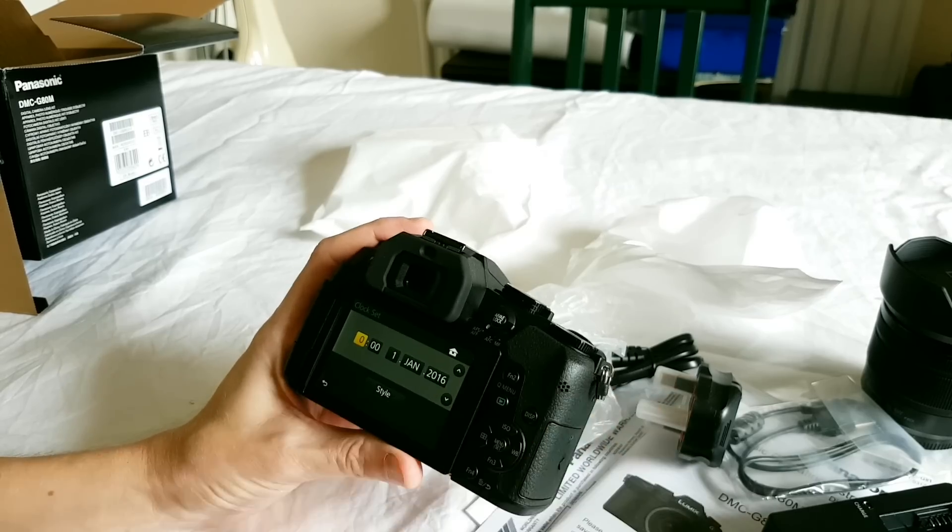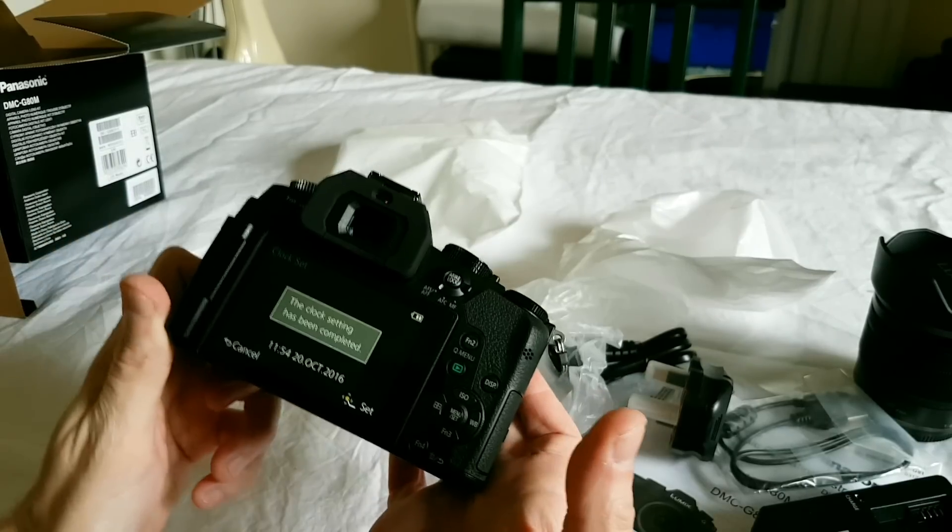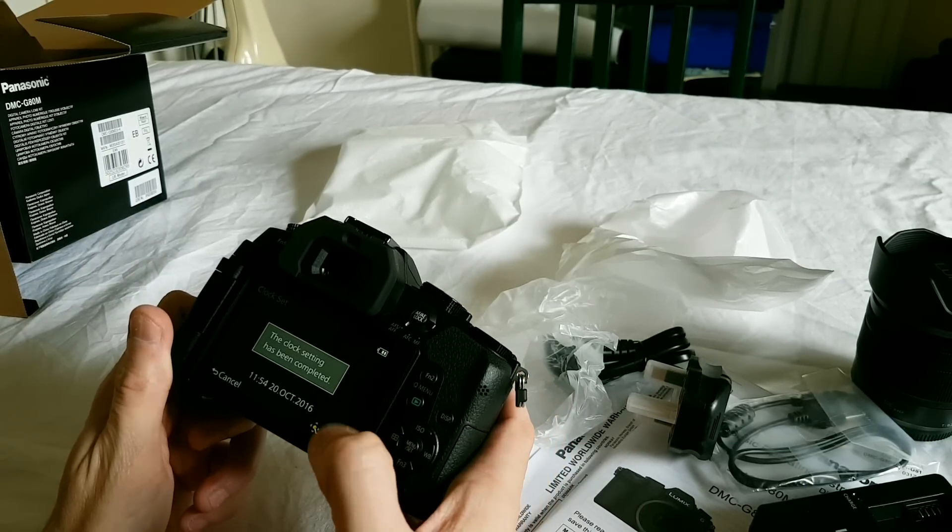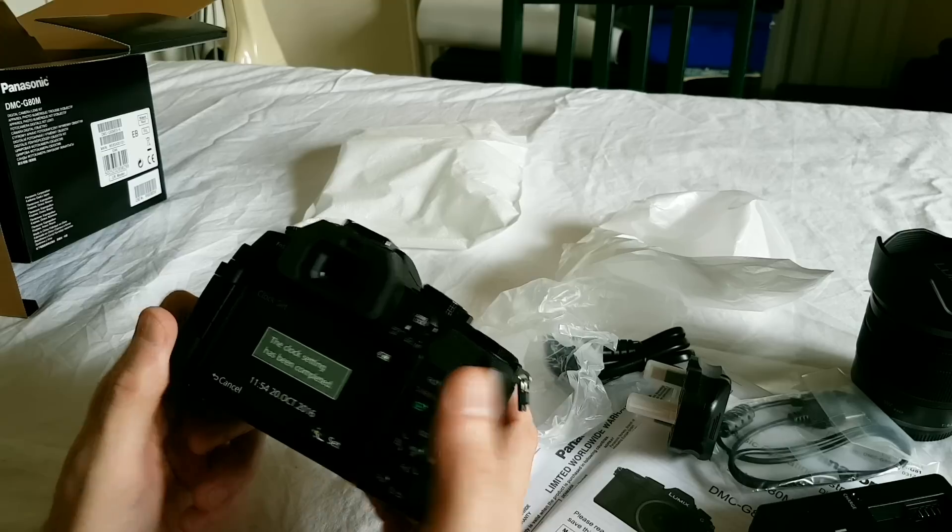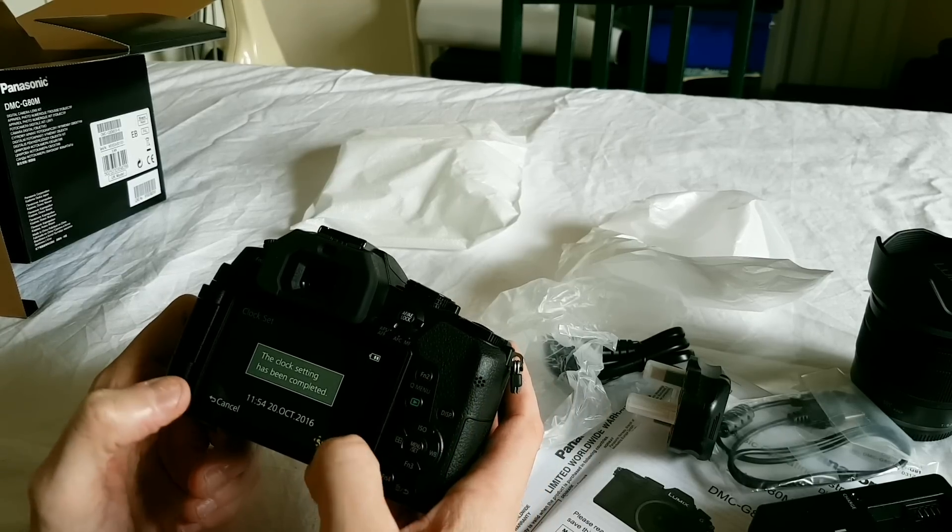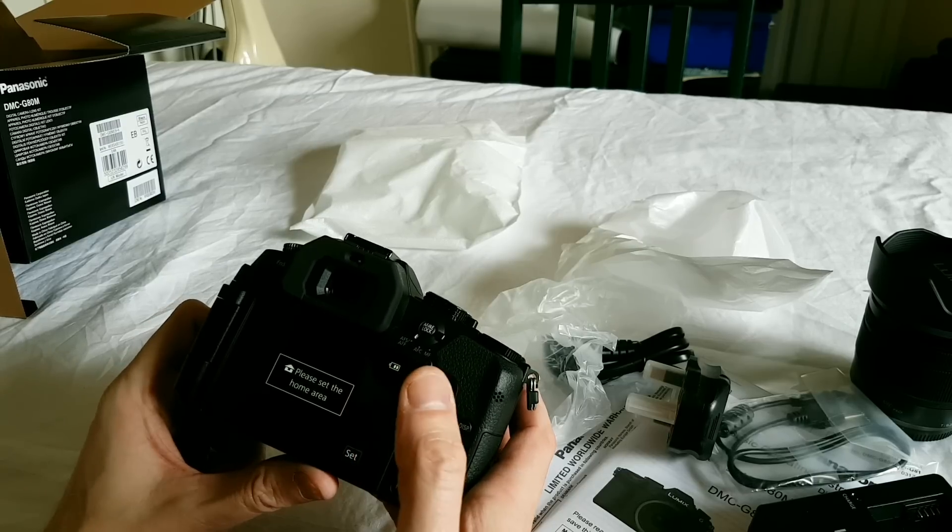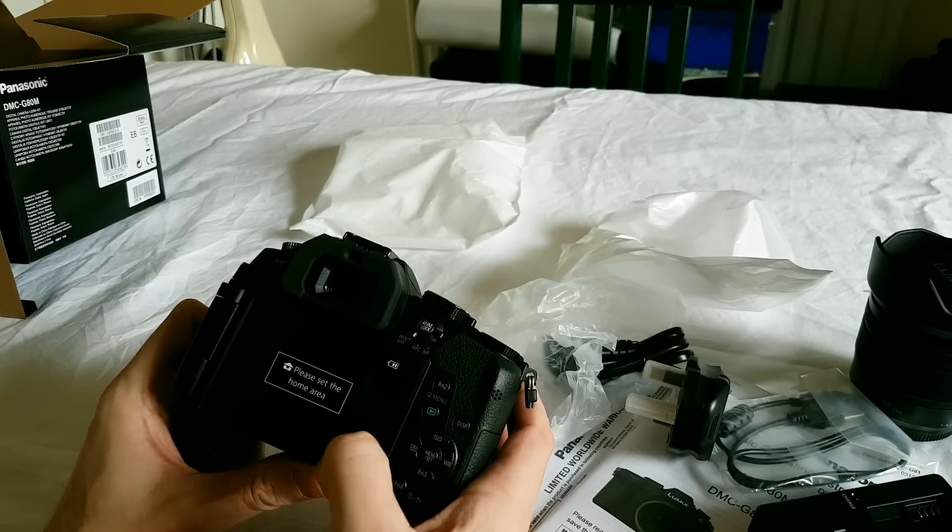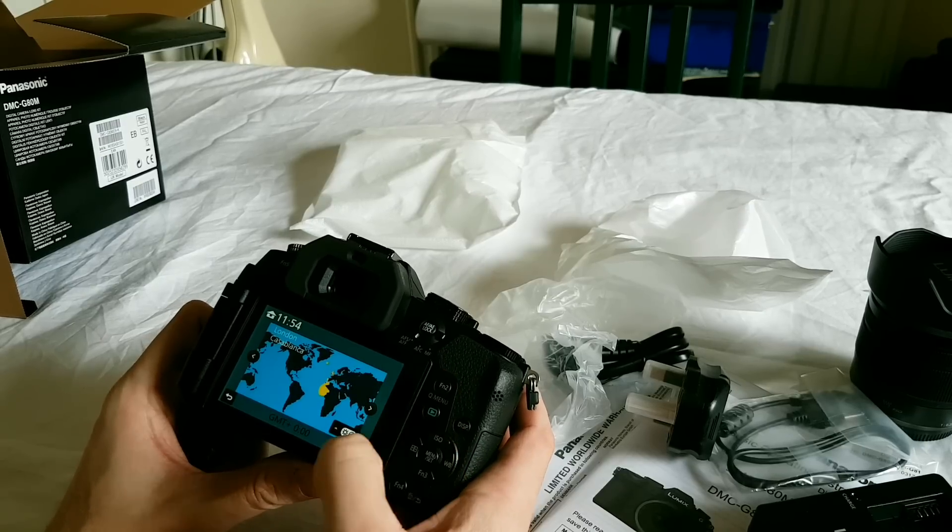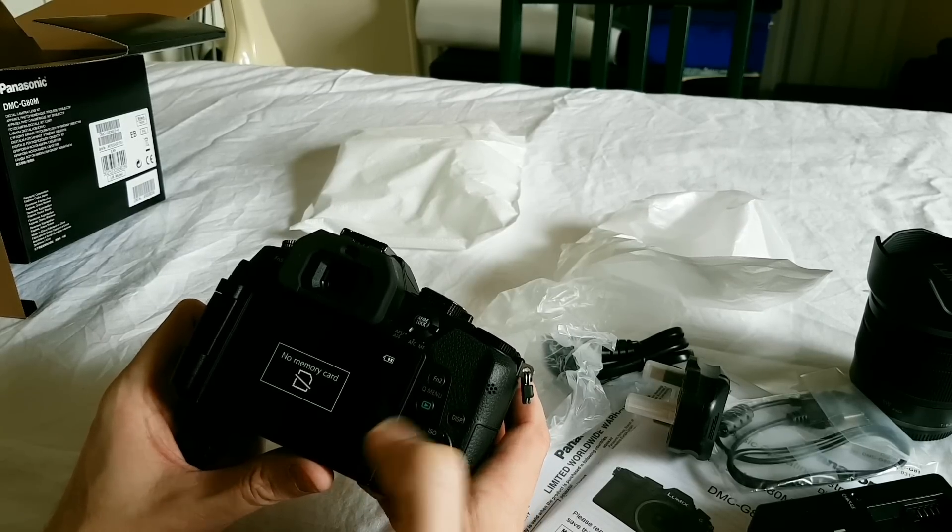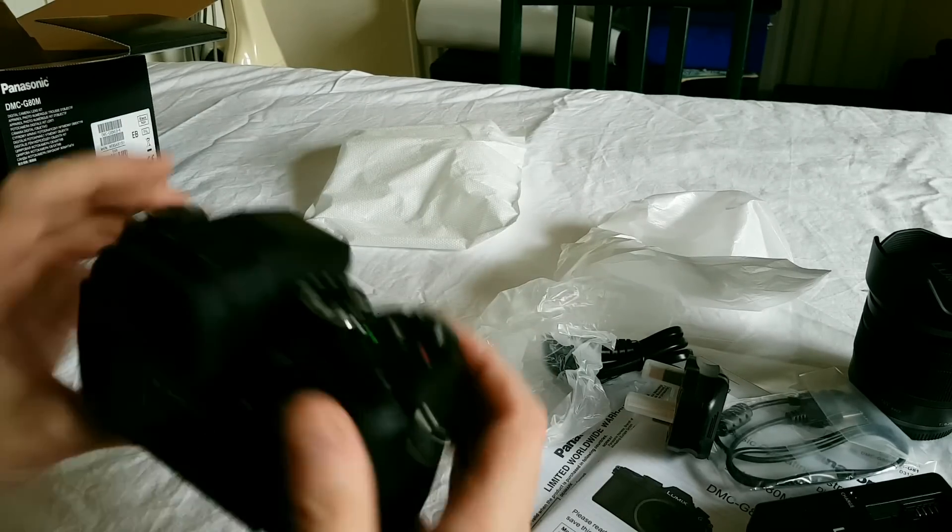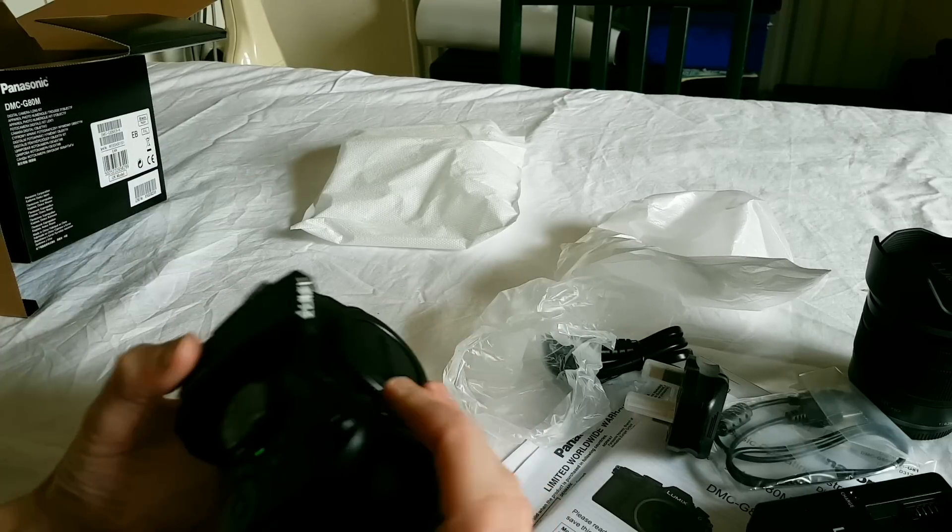Okay, I'm just going to set the clock. Okay, the clock setting has been completed. I was expecting it to kind of go on to the next step now. Please set the home area. All right, oh okay, time zone London. Yep. And there's no memory card, that's fine. But let's put a lens on it anyway.